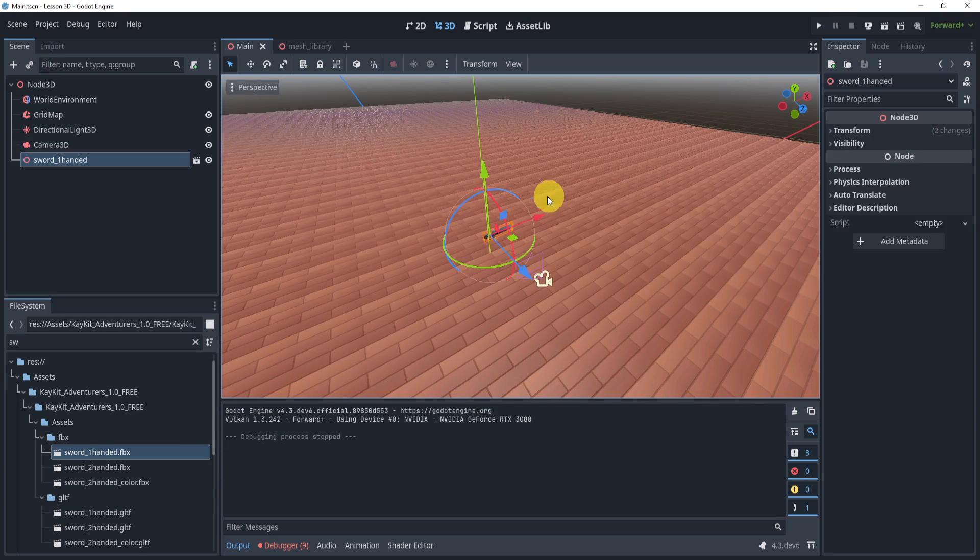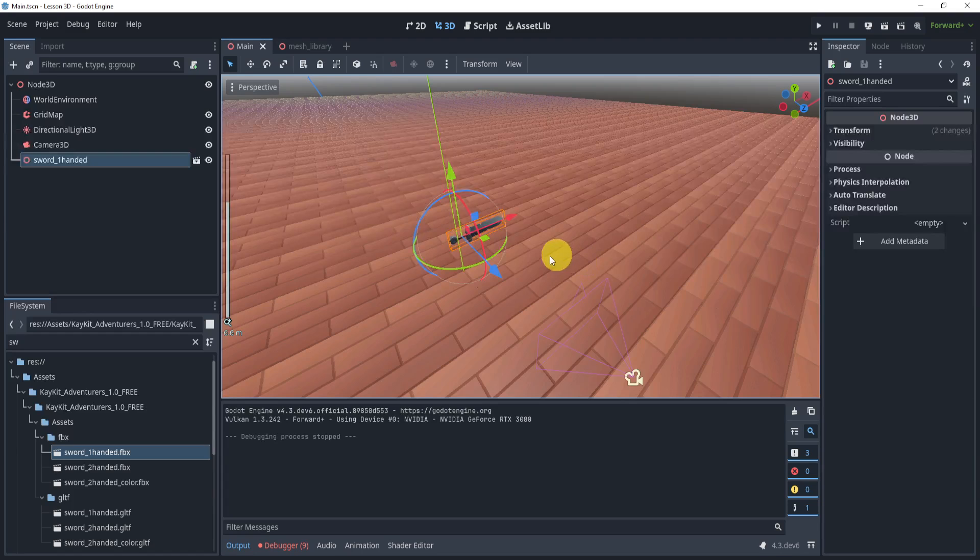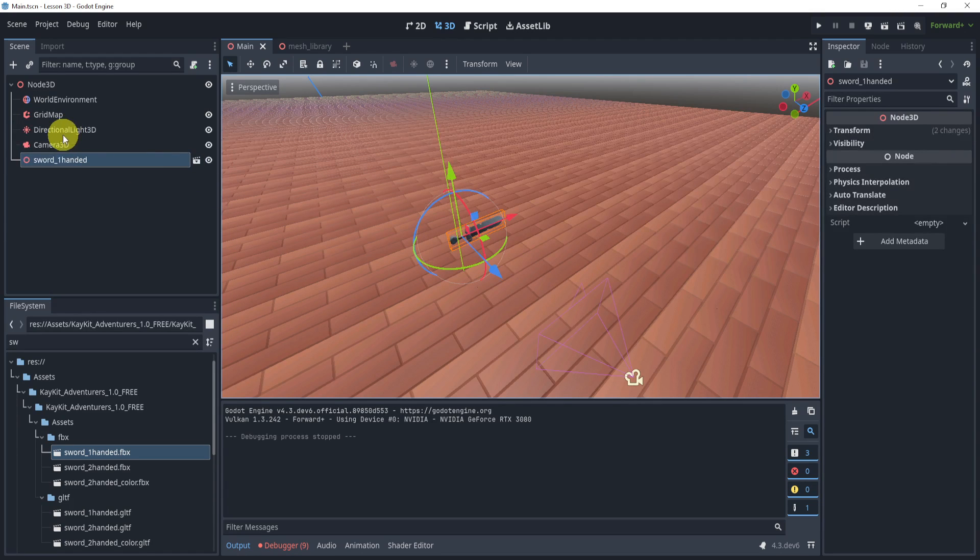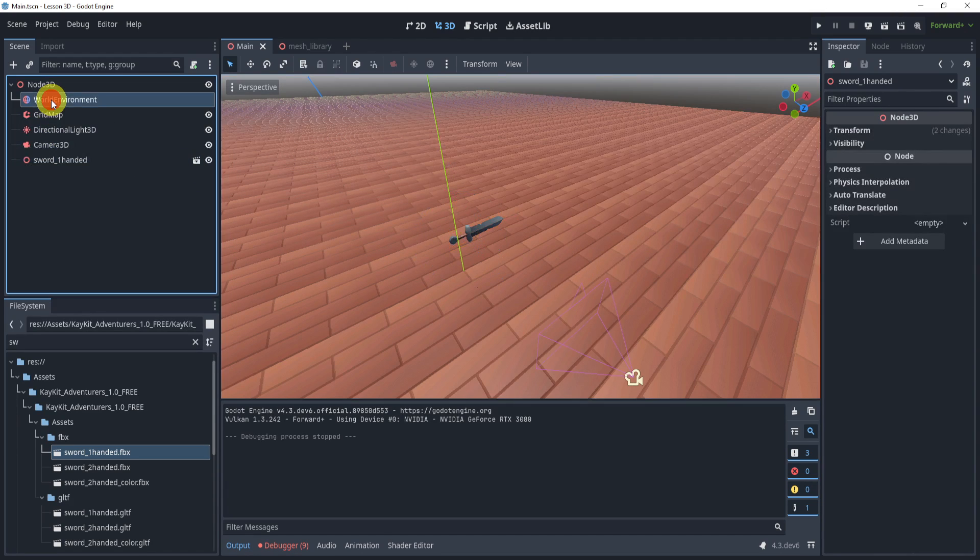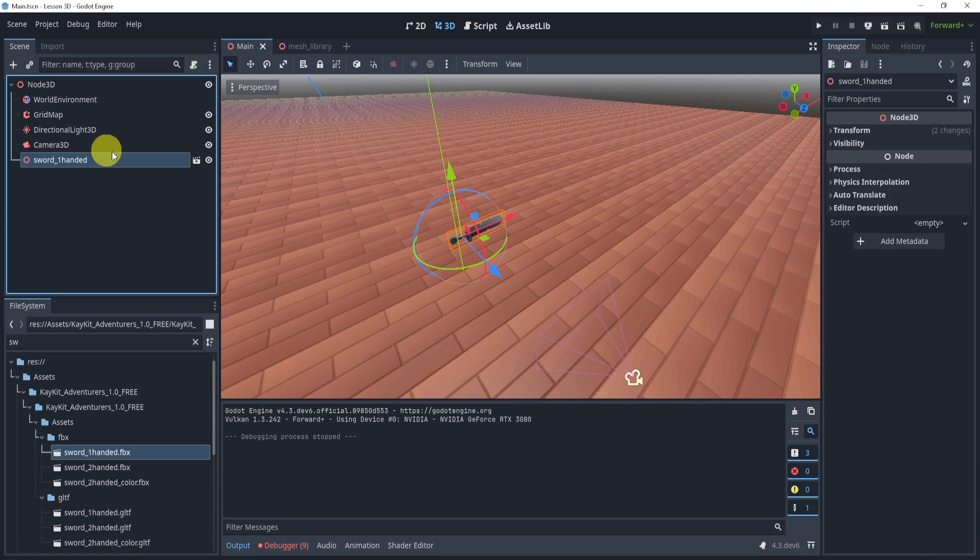So as the base of our game here, all I have is a camera, directional light, a grid map, and environment just to make the scene look okay.